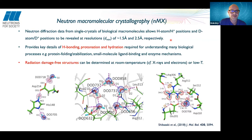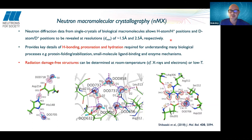Neutrons offer us the ability to collect data at room temperature because there's no radiation damage, unlike X-rays and electrons which are ionizing radiation and cause damage to structures. Given that we're looking at biology, the closer you are to physiological temperatures the better. Typically, most X-ray structures have been determined at 100 Kelvin, and there can be differences in structures between different temperatures, which can affect interpretation.